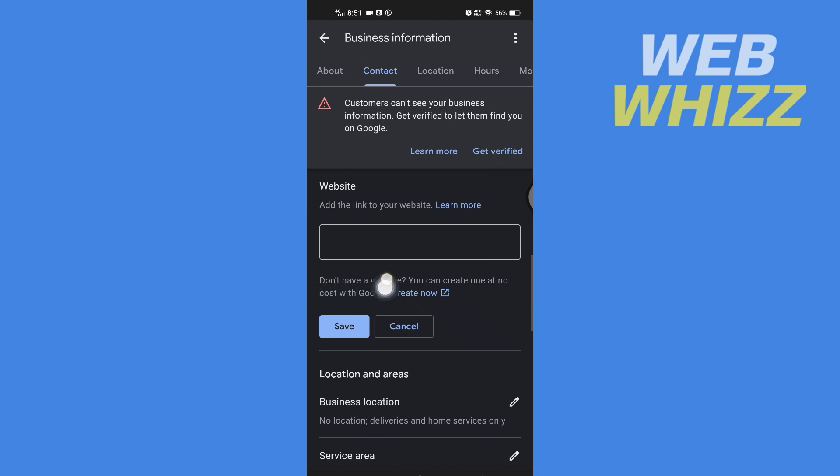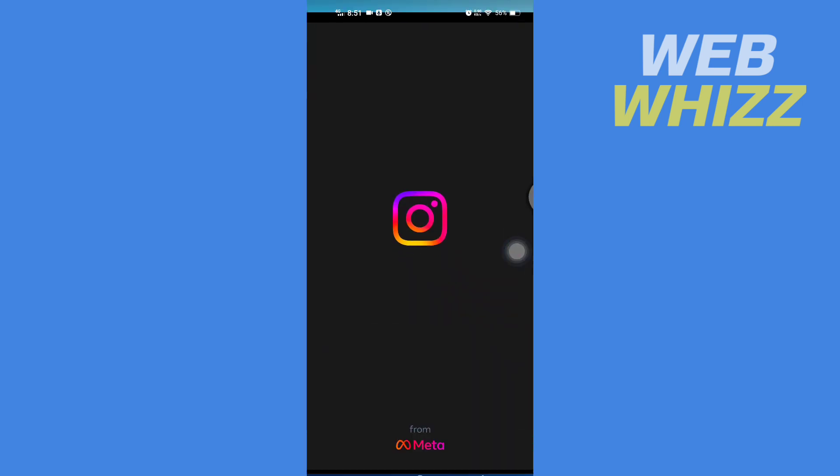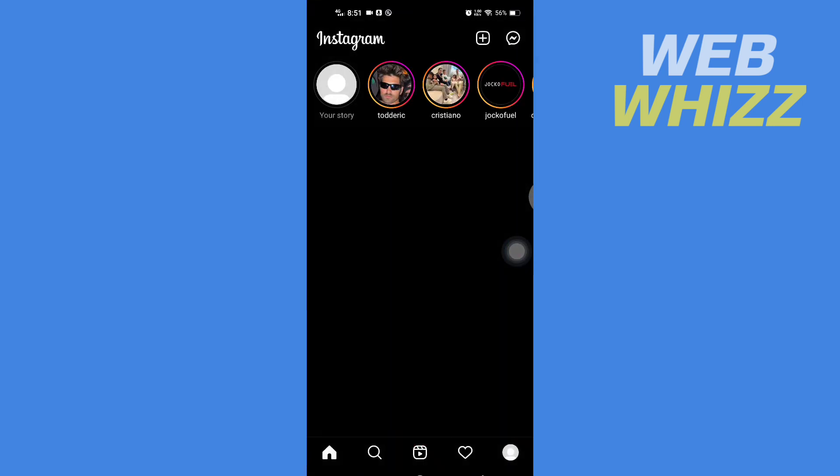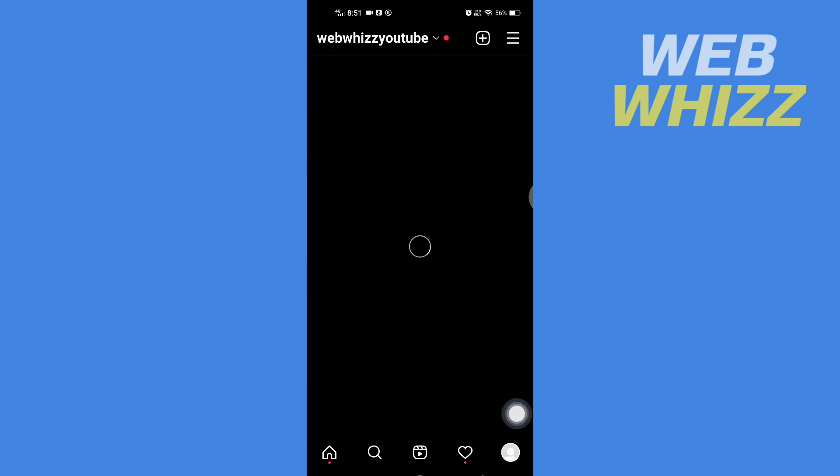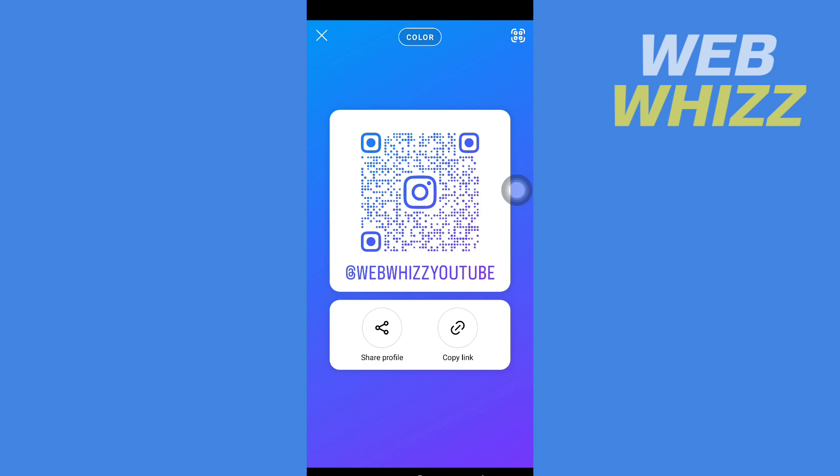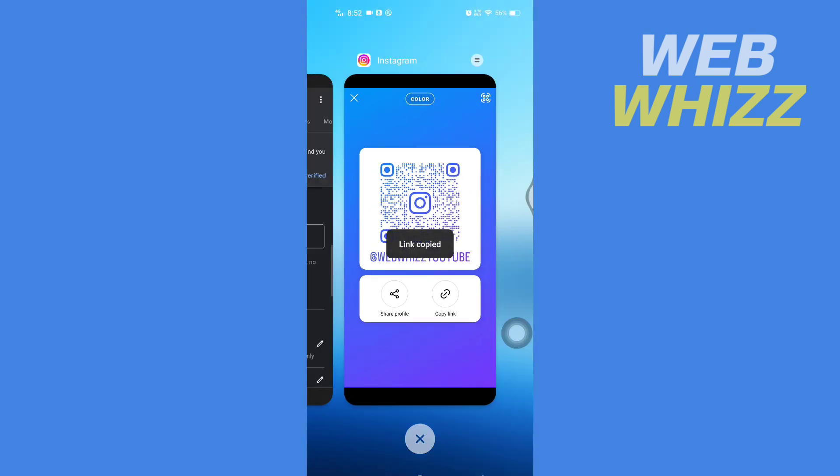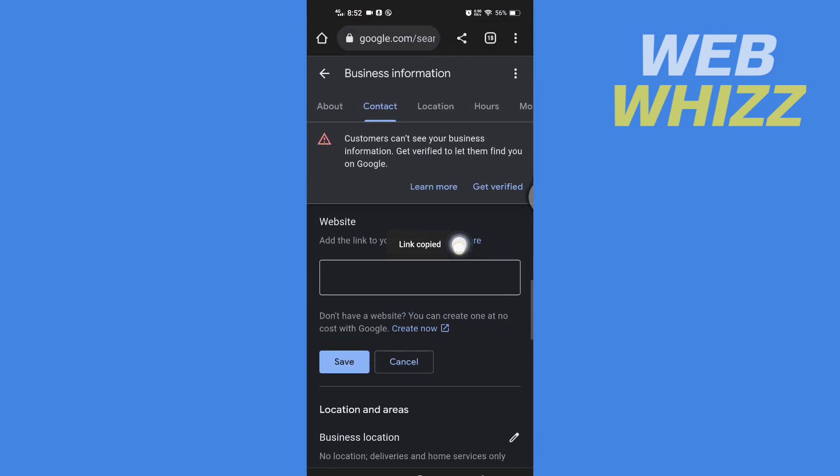Here you have to paste your Instagram link. To paste your Instagram link, open your Instagram, go to your profile, tap on share profile, then tap here copy link.